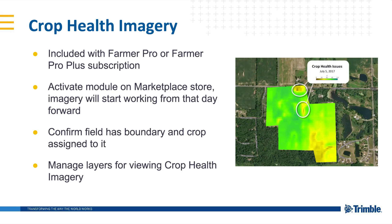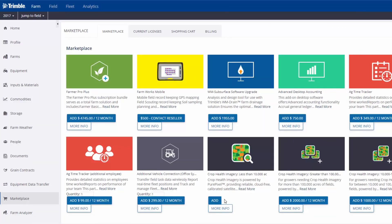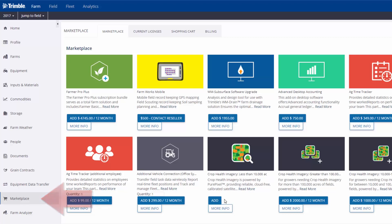The first thing to point out: you must activate the CropHealth imagery feature on the Marketplace Store. This is very important because imagery will only appear at the date of activation. You will not be able to see last year's imagery or any other year prior, so the sooner you activate it, the sooner you'll start building imagery history.